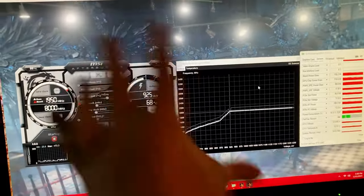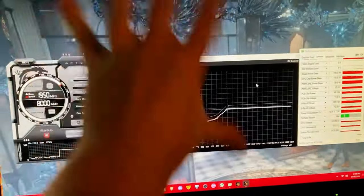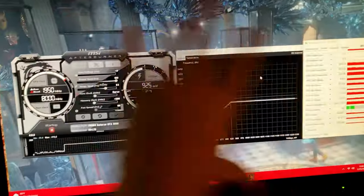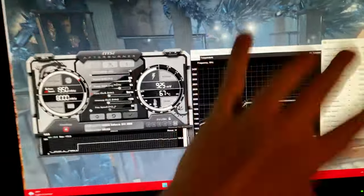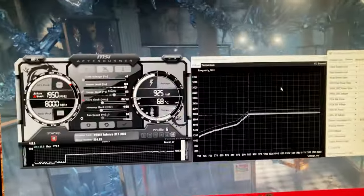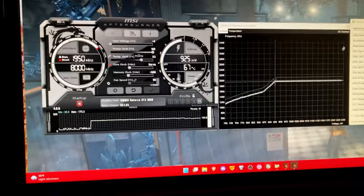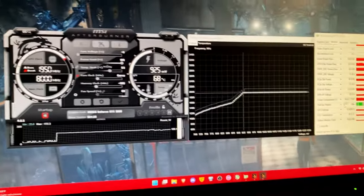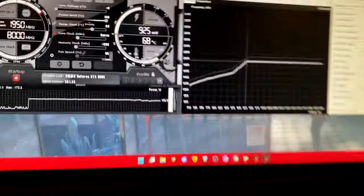3DMark uses a realistic gaming engine. It is literally built on a gaming engine. So any overclock you do is going to be representative of the real world.